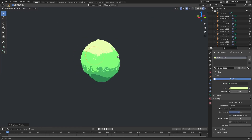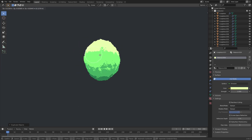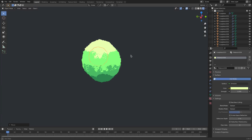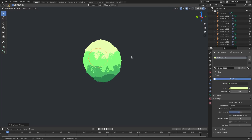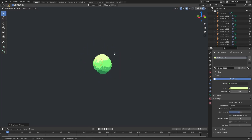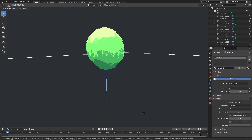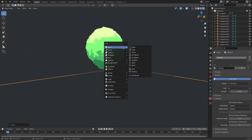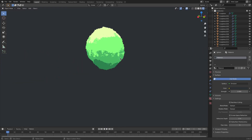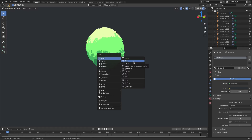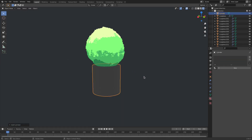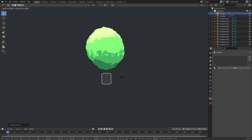So the last thing I want to do is convert this into a tree. And the way we do that is just by adding a little bit of a branch — a big piece underneath it. I'll just move this down a little bit. Shift+A. And then we're going to search for either a cylinder or a cube. I think I'm going to go for a cylinder this time.